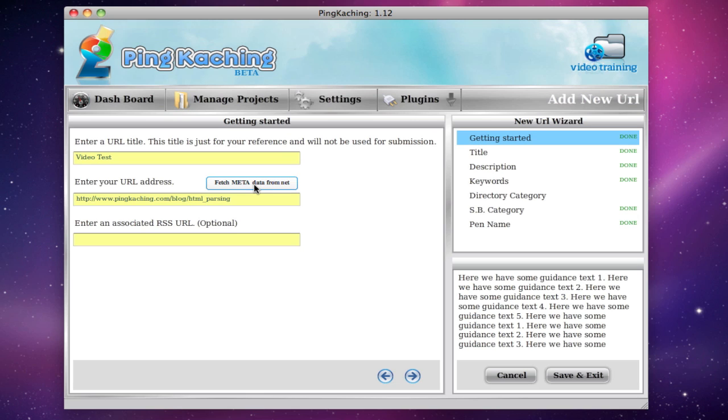I hope you enjoyed this behind the scenes look at Pinkaching and I hope you stay tuned and check out our website for more updates.